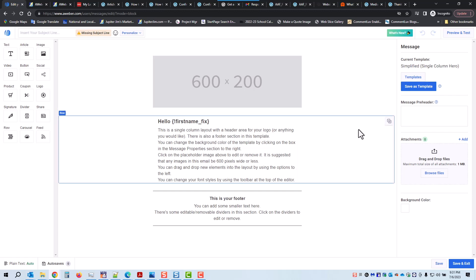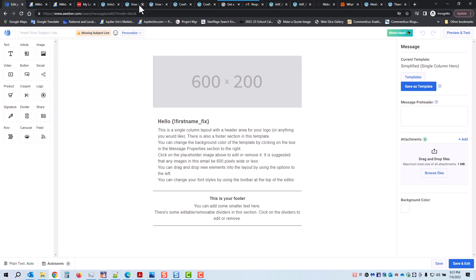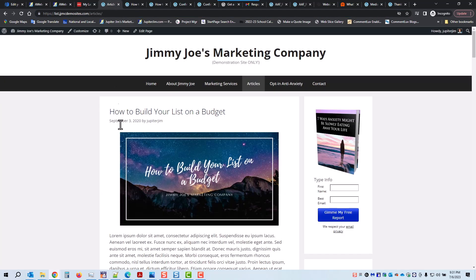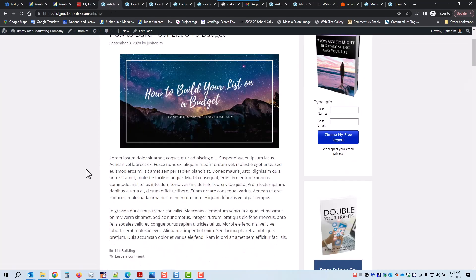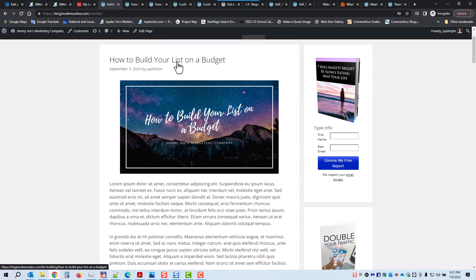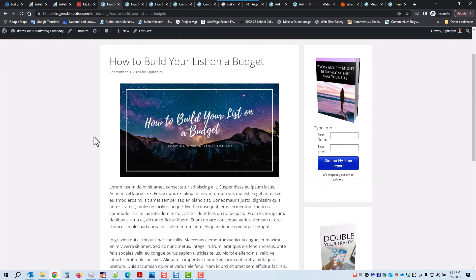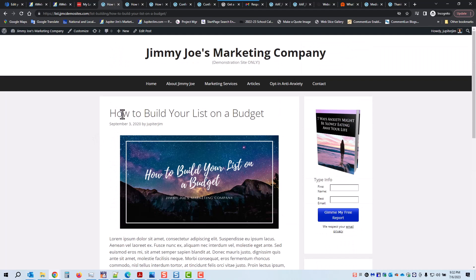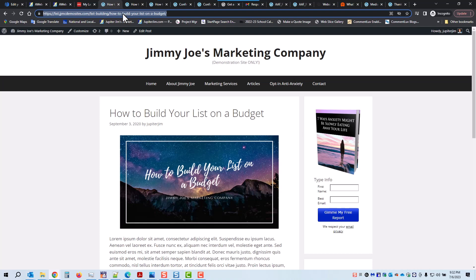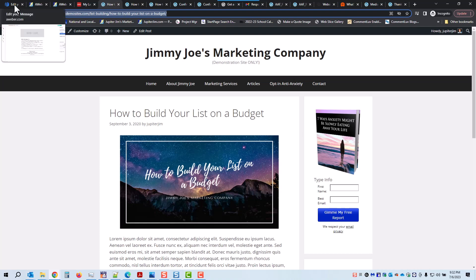By default it's using an Aweber template — I don't want to use that because I just created my own. Before I start, I want to show you that this is the article I want to link to this time: 'How to build your list on a budget.' Let's click here — this whole page is just about this one blog post. I need to click here to highlight the URL that links directly to this blog post, then Ctrl+C (Command+C on a Mac) or right-click and copy. Now I'm going to go back and choose my own template — click on Templates.